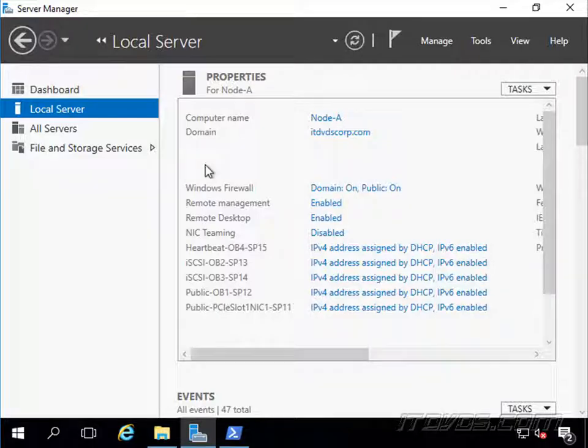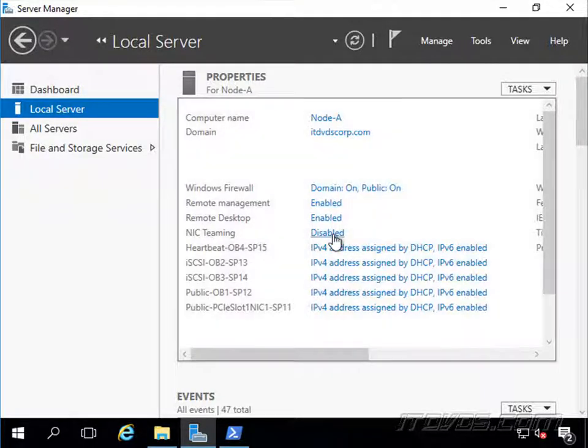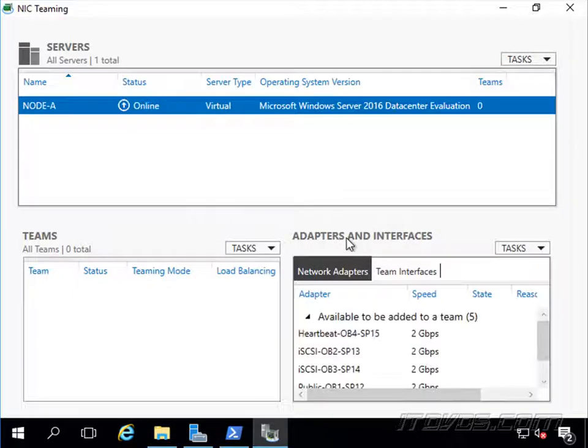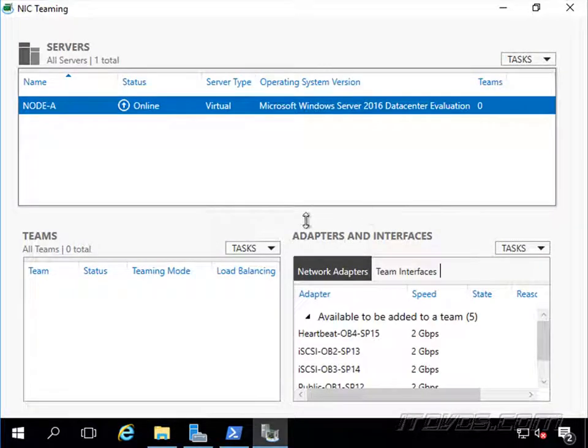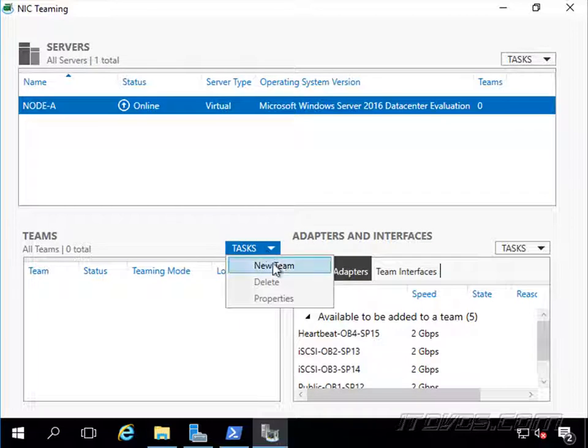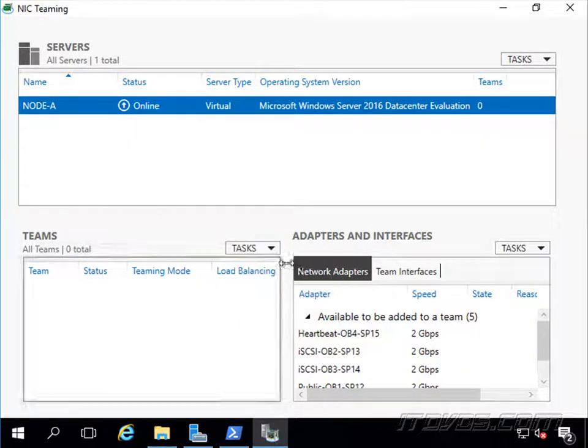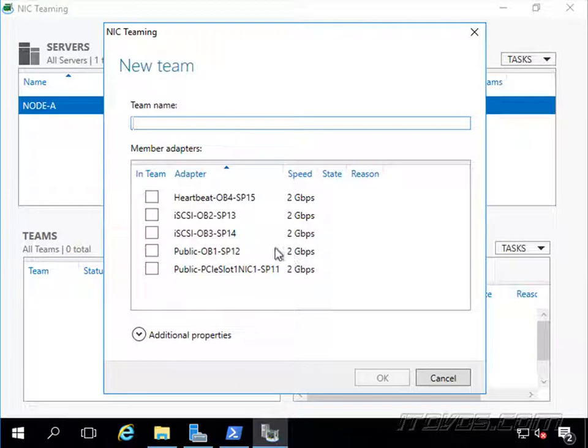Here I am on node A. Let's go to NIC teaming here, and I'll just click on disabled. It's going to open up our NIC teaming tool. Let's go to tasks, click on new team.